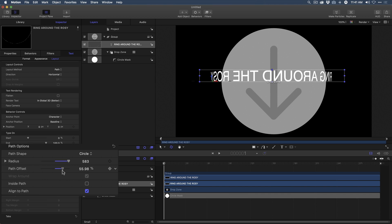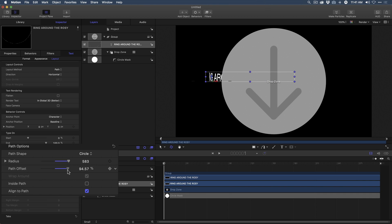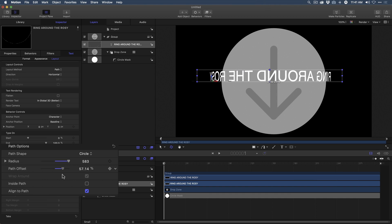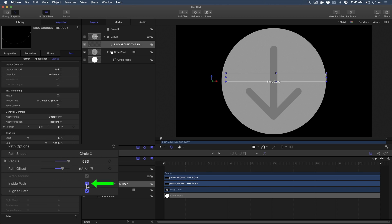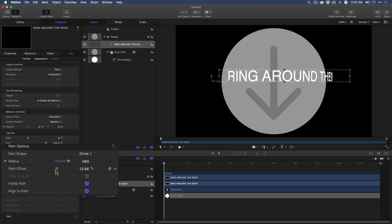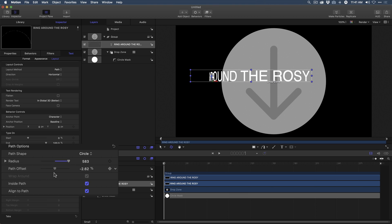Actually, it's backwards when it's in front of the drop zone, but when it goes behind the drop zone, it's actually correct. But we need to deal with that. And the way we deal with that is going back over to the controls here in the path options and check this box that says Inside Path. As soon as you do that, you'll notice now when I play with the Path Offset, the text is correct when it travels around the front of the drop zone.